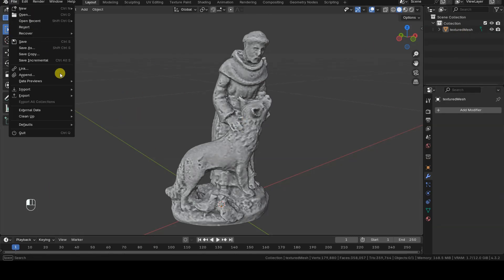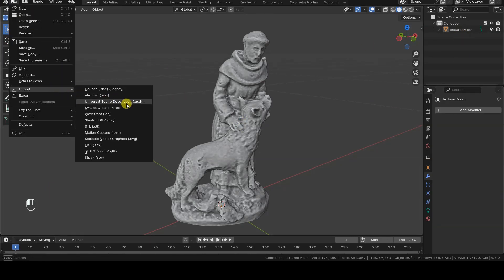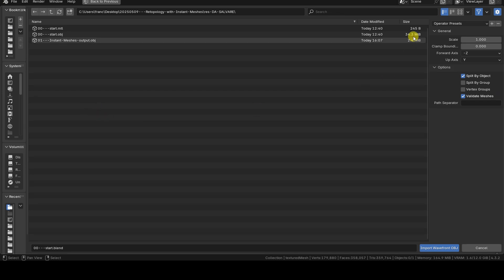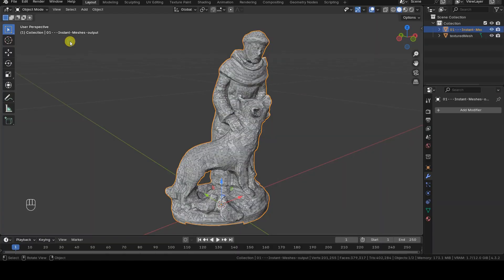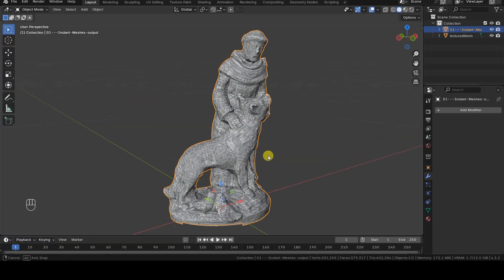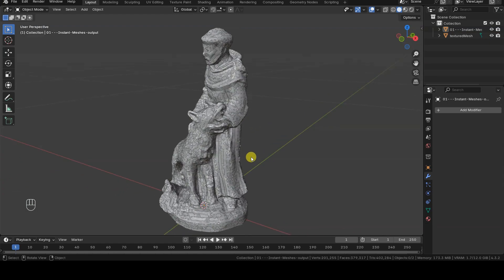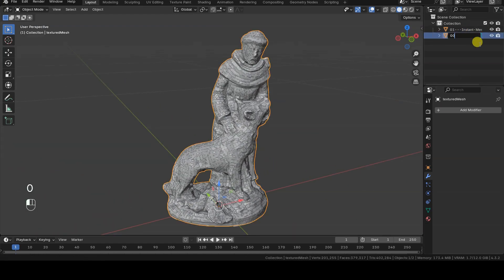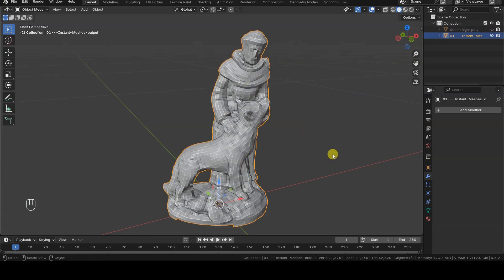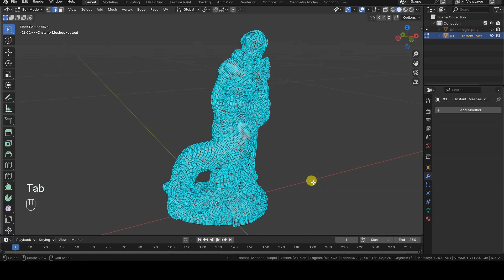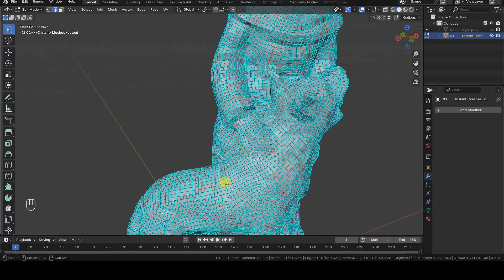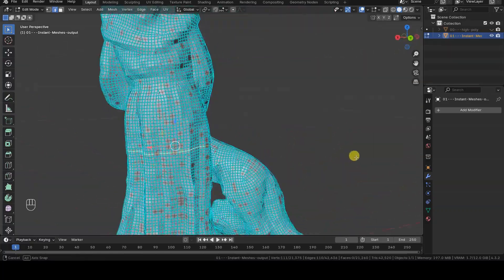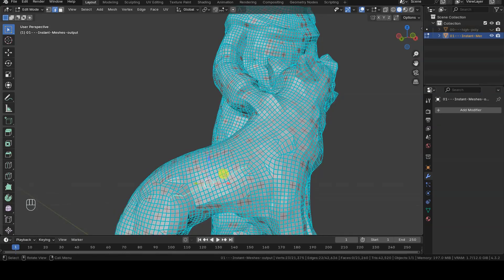Now we can import the OBJ file into Blender and compare it with the original high-poly version. Right away, we'll notice that the vertex count is much higher than the value we set in the Target Vertex Count field in Instant Meshes — as I mentioned earlier, that parameter is more of a density reference than a precise target. The topology, however, is much cleaner than the original model, and will allow us to simplify or modify the model more easily.